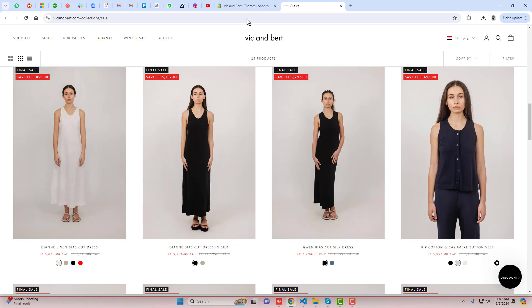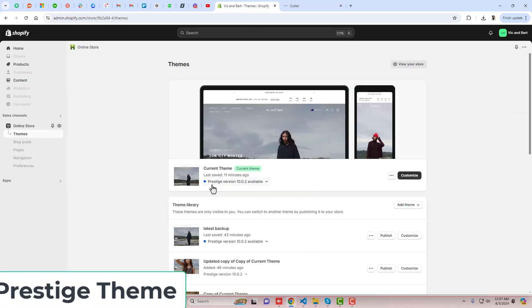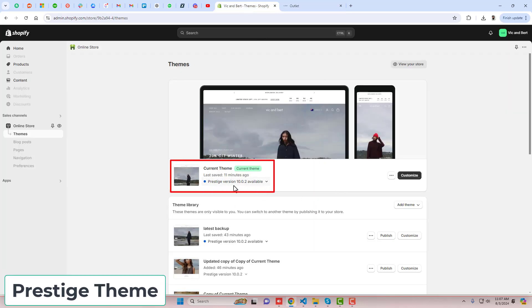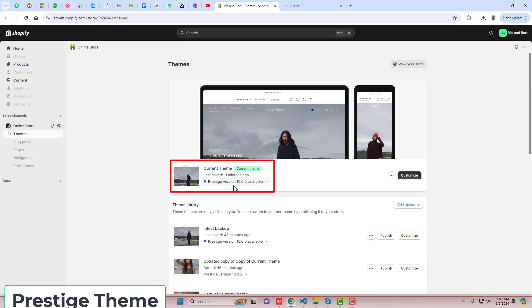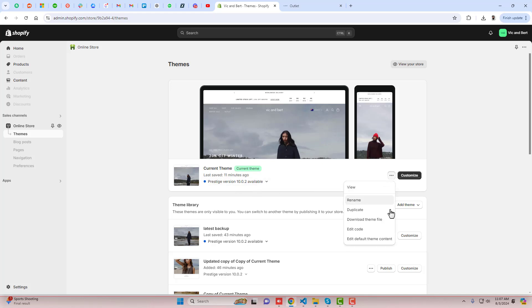Go to the dashboard of the store. Here you can see that I have installed the Prestige theme. If you have any other theme, you can explore my playlist — I have uploaded a lot of videos for other themes as well. First, click on the three dots and click on duplicate.